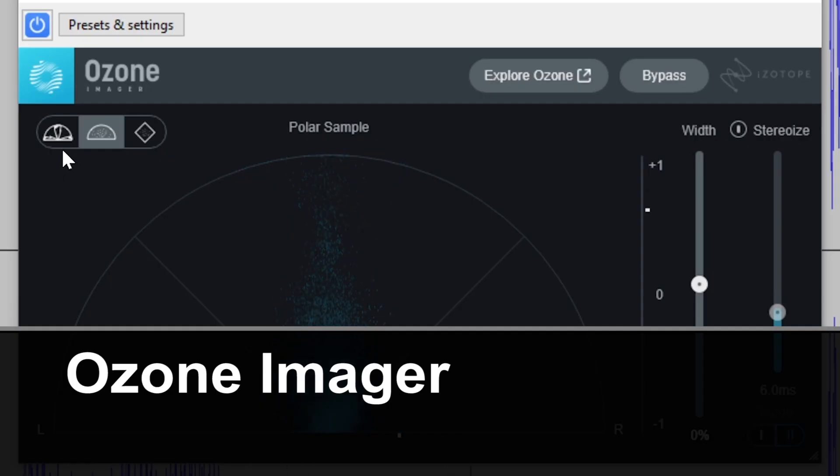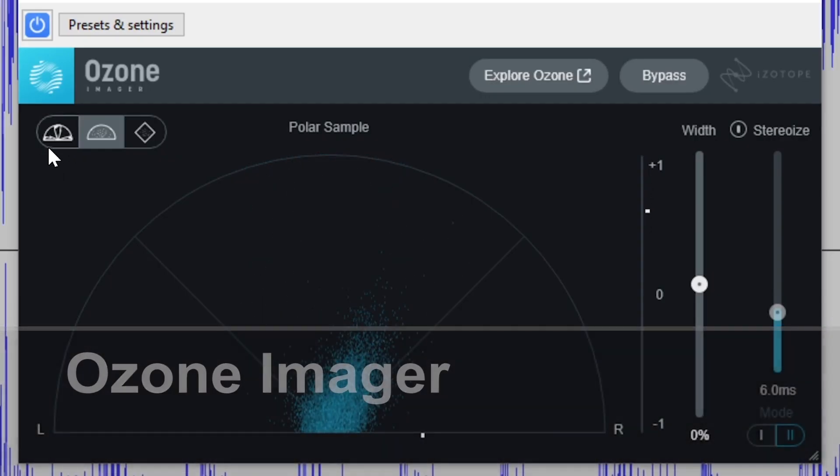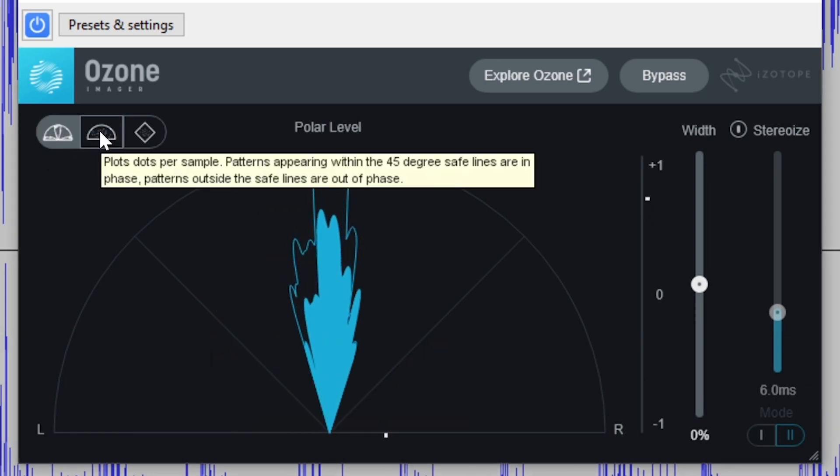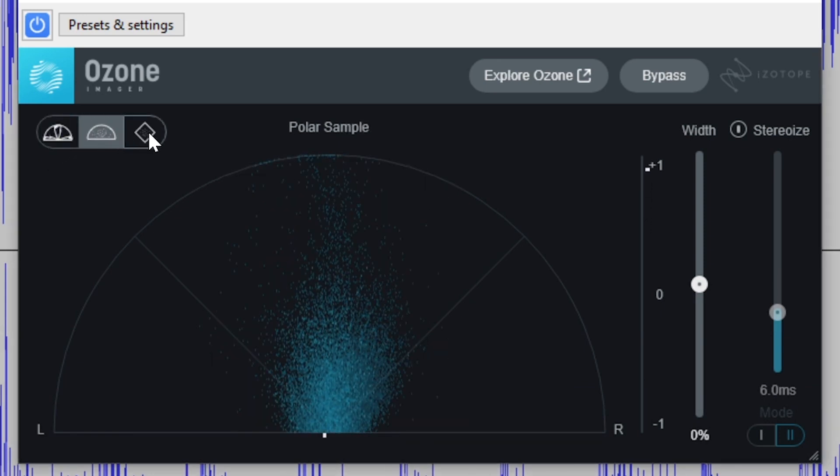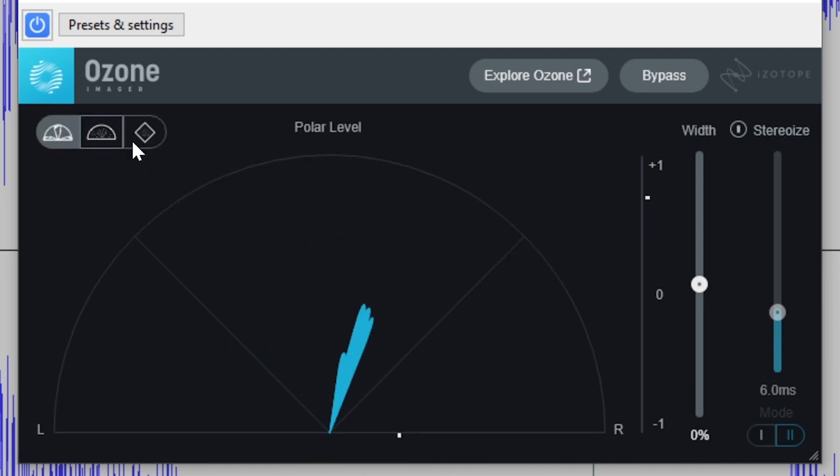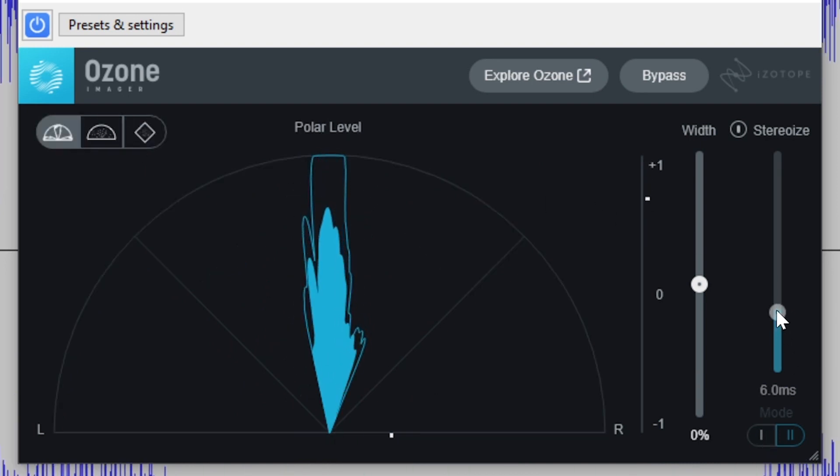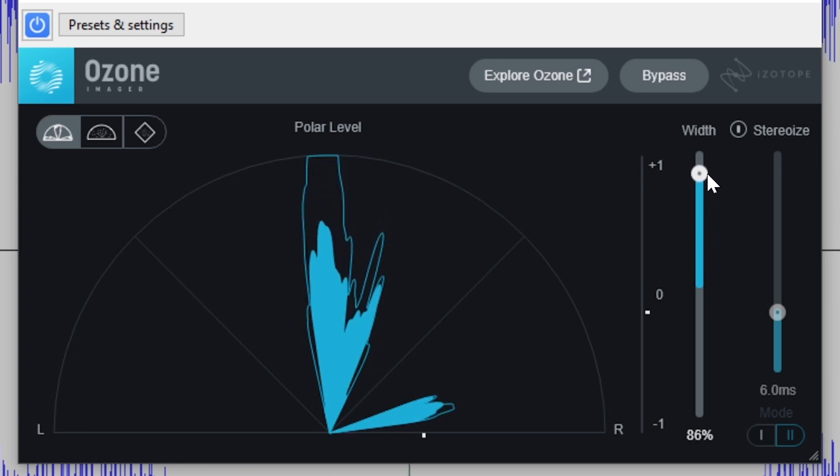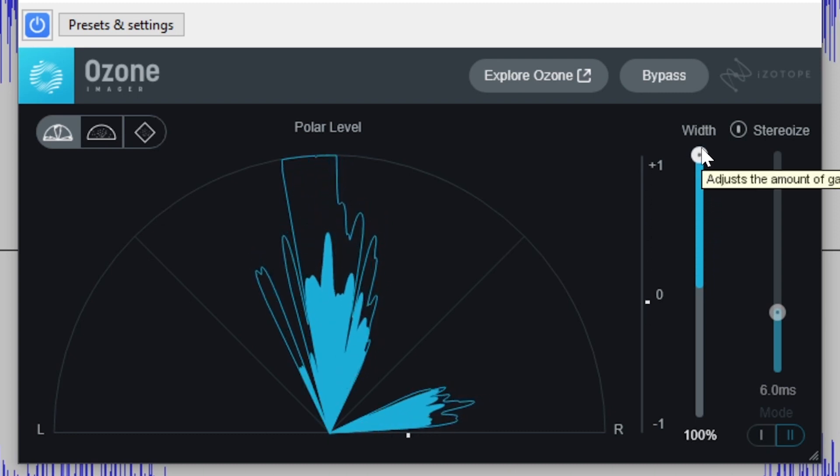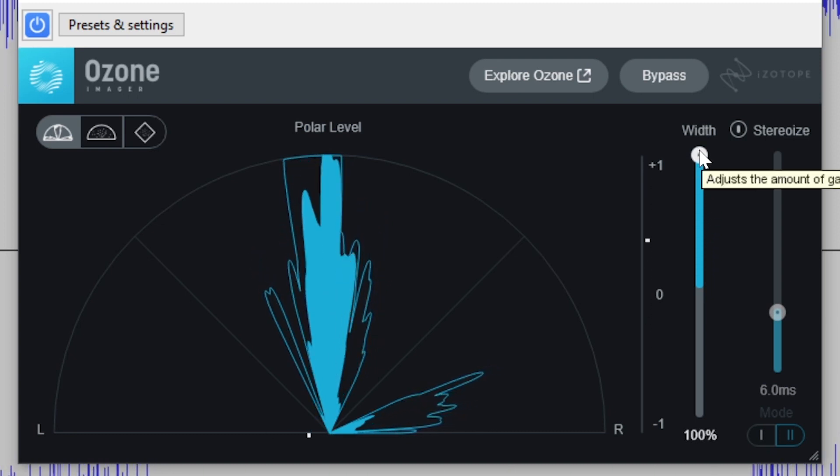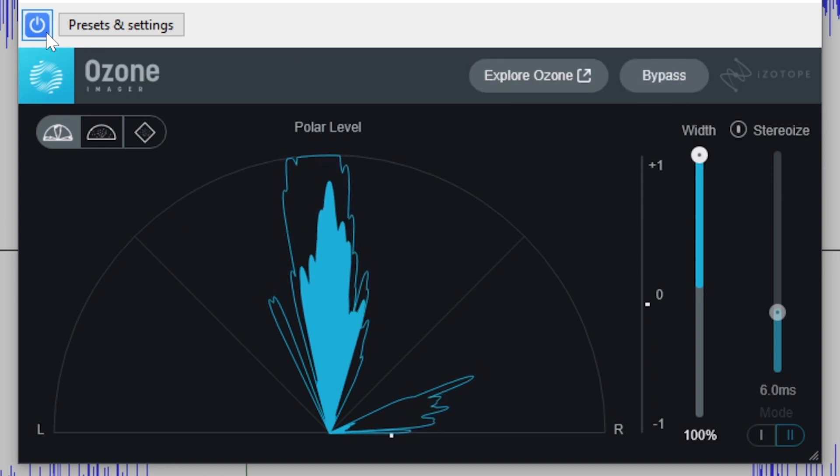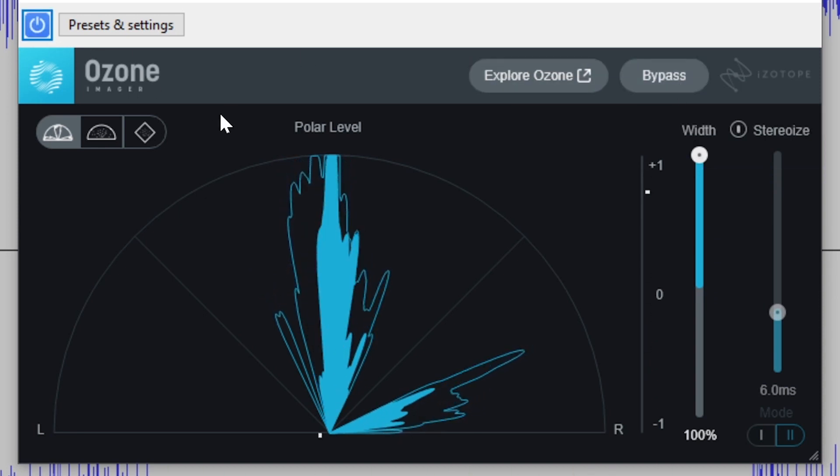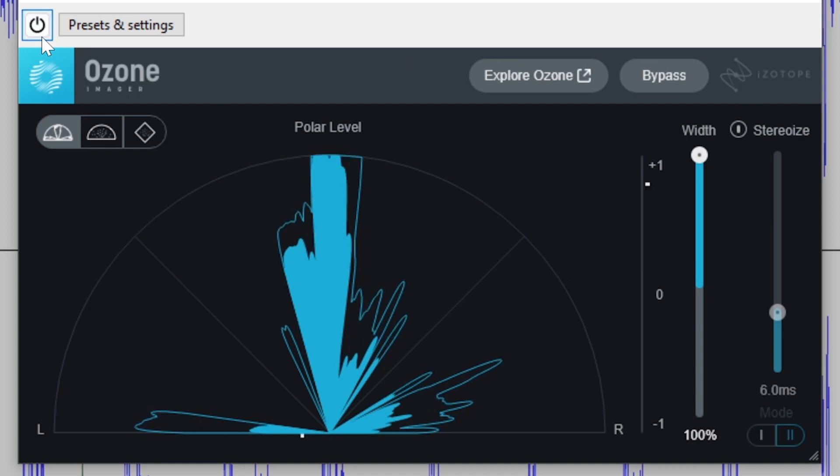Ozone Imager by iZotope is used to visualize and adjust the stereo width of your audio track. There's three different view modes to help display the stereo spacing and whether your track is balanced in stereo space, giving it some similarities to the metering and analysis plugins, but it also has features to adjust the stereo spacing. Ozone Imager can be used to expand a mono track to simulate stereo, or can be used to adjust an already existing stereo track to make it wider or narrower.